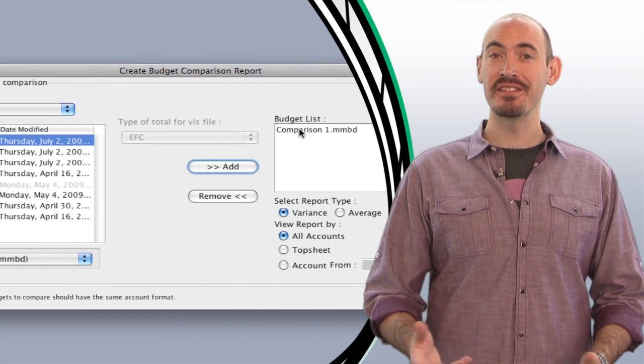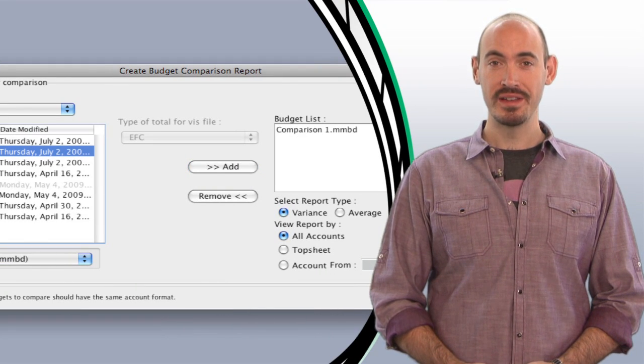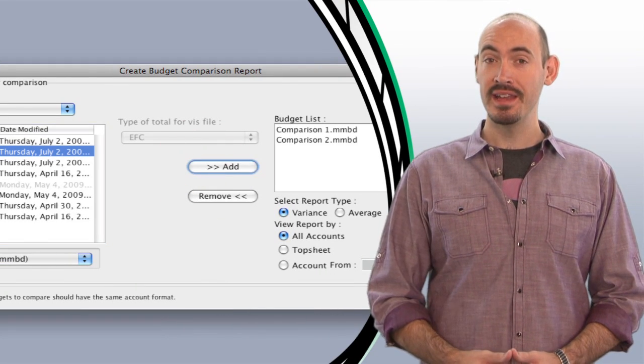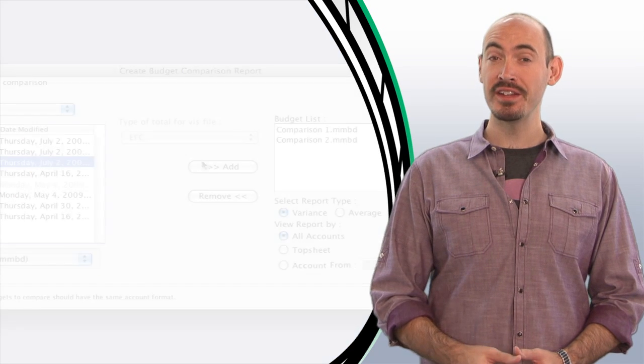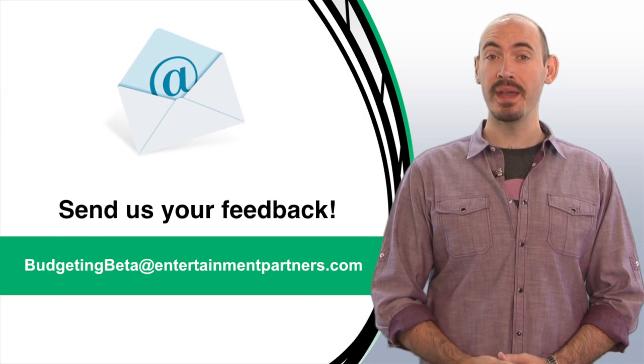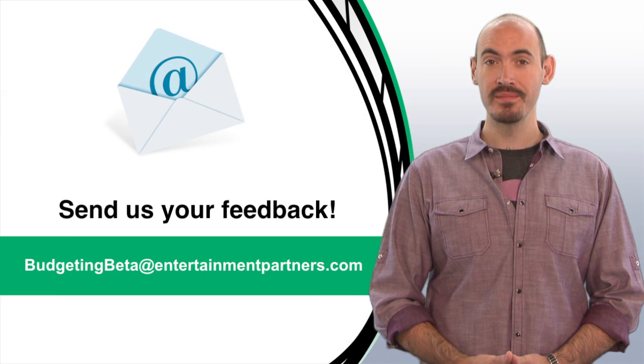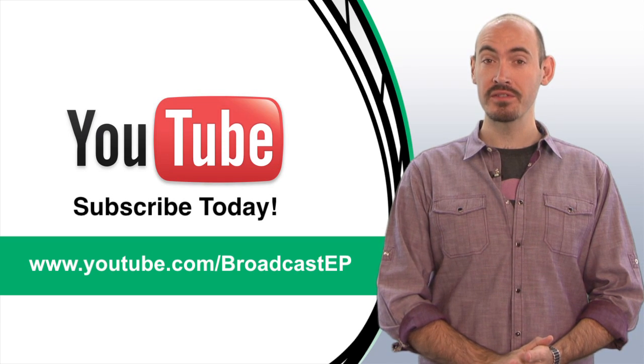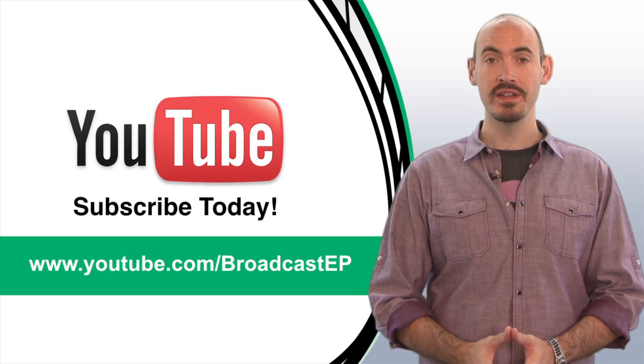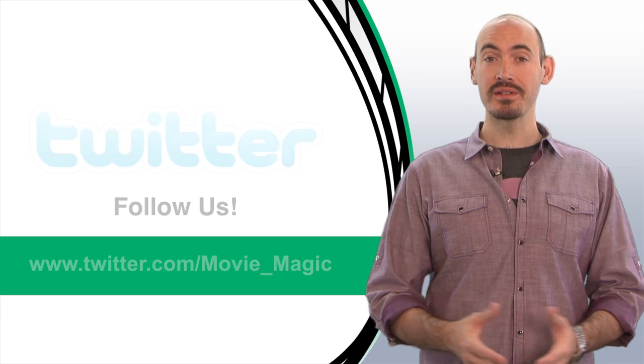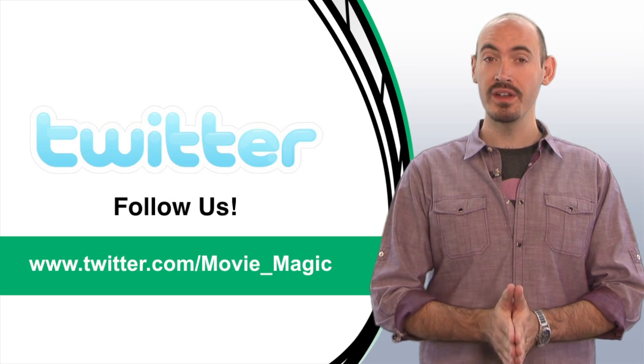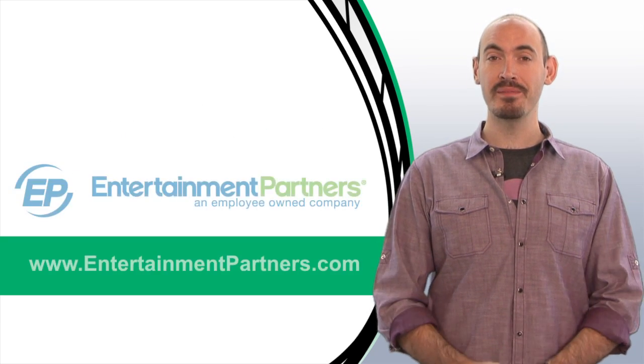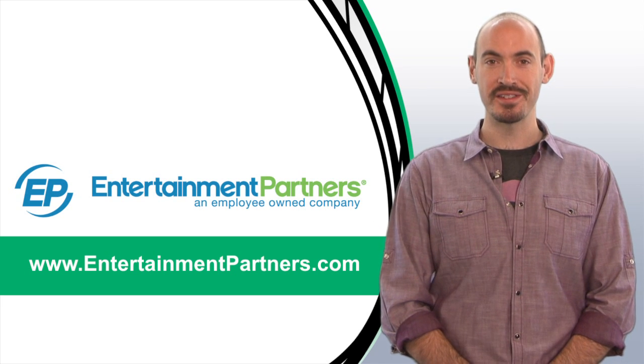So as you can see, there's lots of uses for that powerful feature. But maybe you have some feedback on it. And even though the beta has ended, you can still send that feedback to budgetingbeta at entertainmentpartners.com. Also, be sure to subscribe to our YouTube channel so you can get updates on when we add new videos. And you can follow us on Twitter, twitter.com slash movie underscore magic. And be sure to check entertainmentpartners.com for all our new products and services. Thanks for watching.